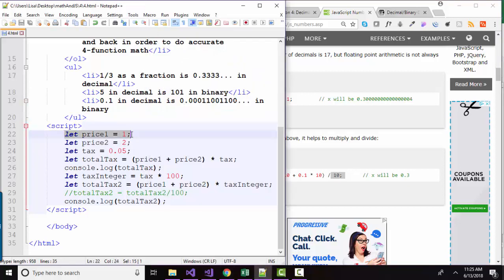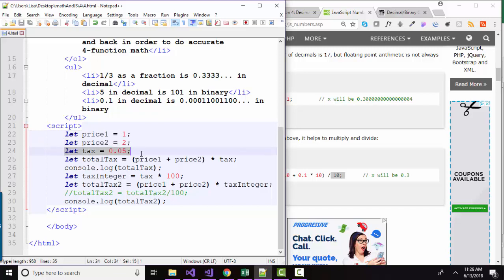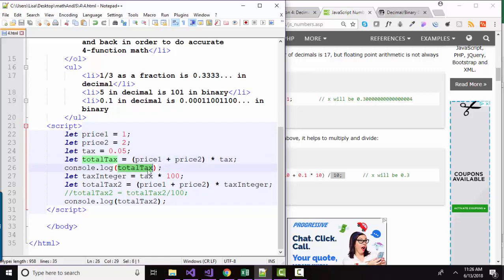I've assigned price to be 1, price 2 to be 2, and tax to be 5%. So we're going to calculate the total tax here. We're going to add our prices together and multiply by the tax and console log that out.